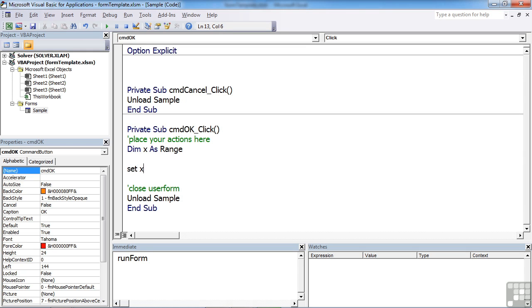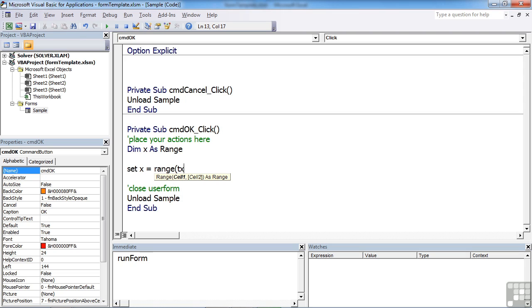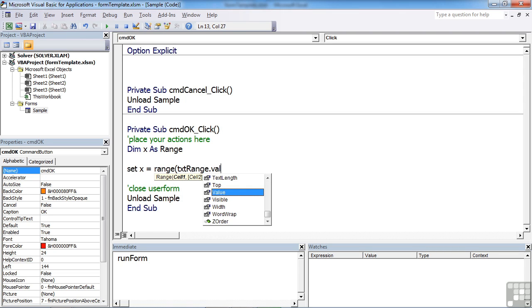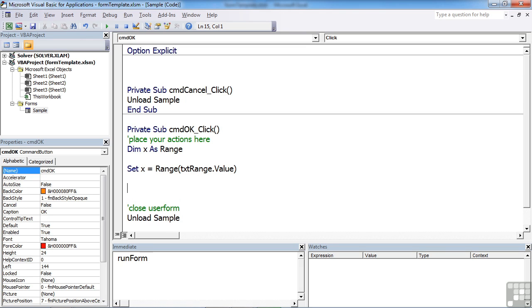So we need a Set. Set x equal to the range. And then instead of putting the values in manually, we get them picked up from our RefEdit box, which I called txtRange.Value. So we declare a variable that's a range object. We then set the value of that range object to be the range defined in our little RefEdit, our little highlight option. And then we can do what we like.